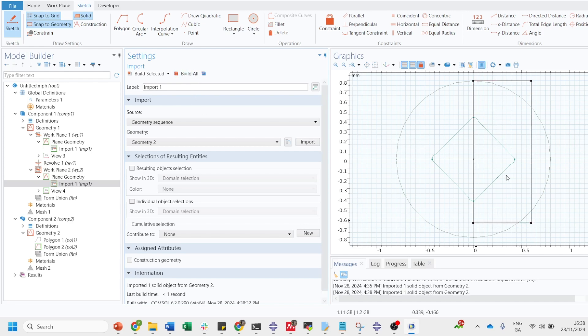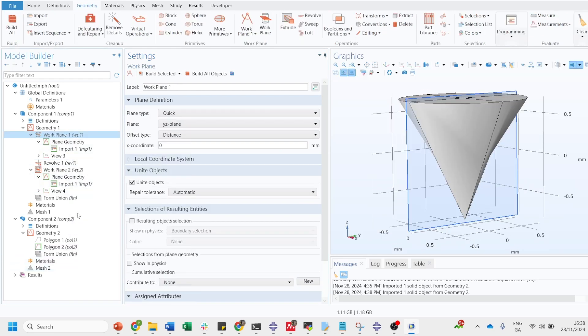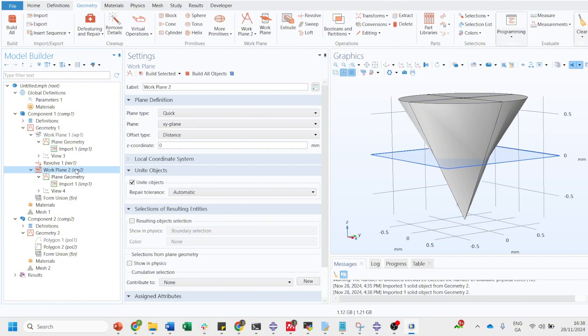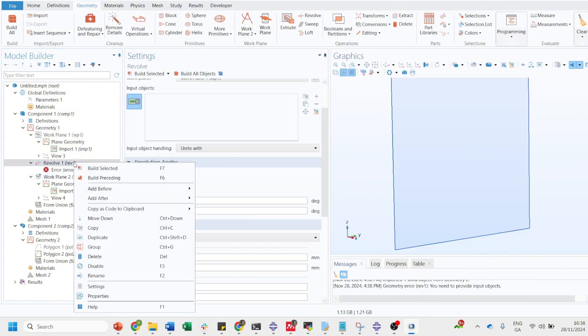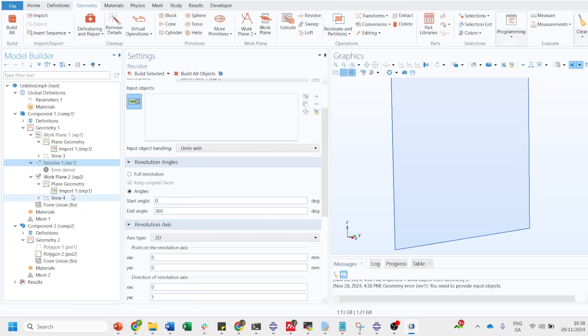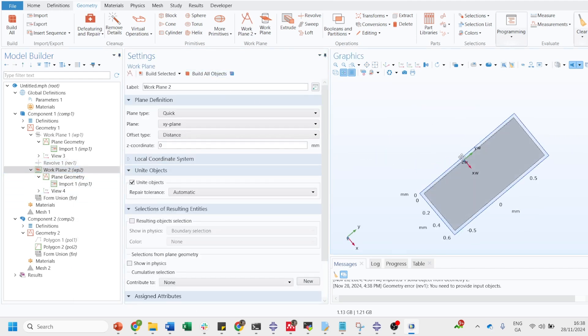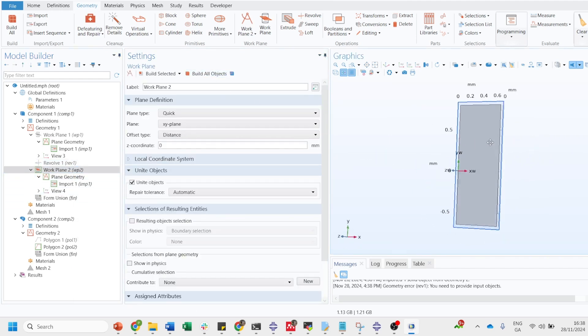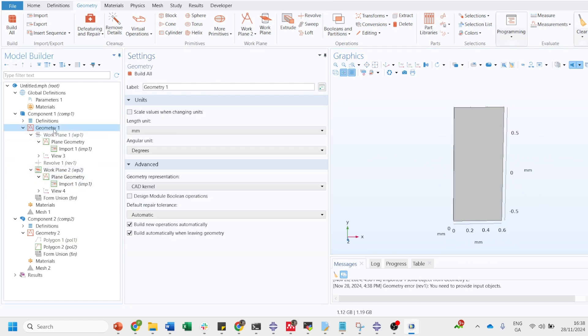Just click on geometry 2 and build on. You see here you have got a 2D geometry here. Let's disable this one for the time. We have got a rectangle here.